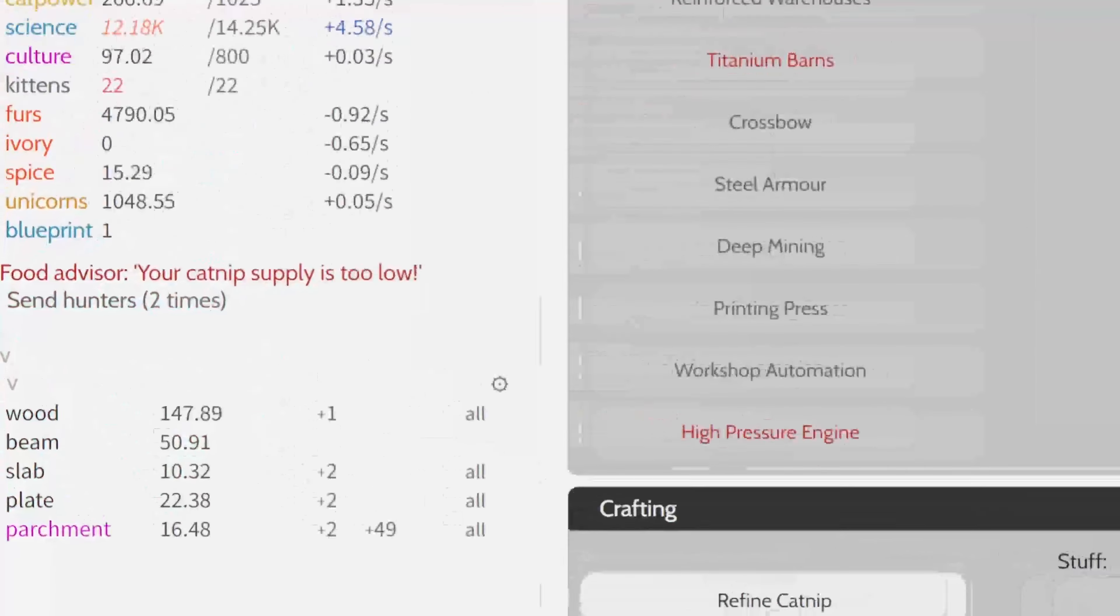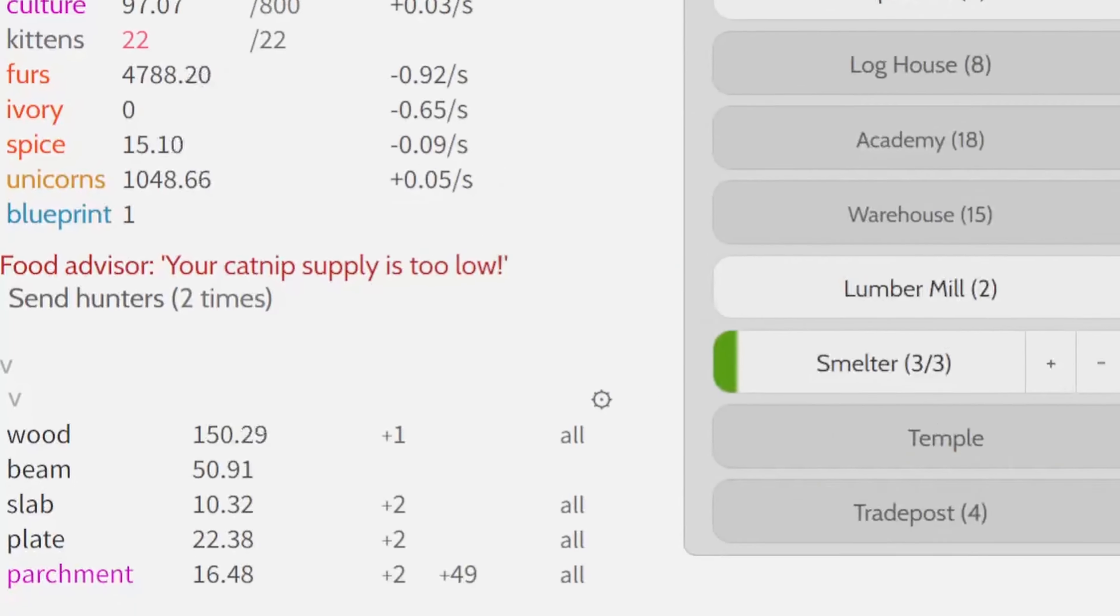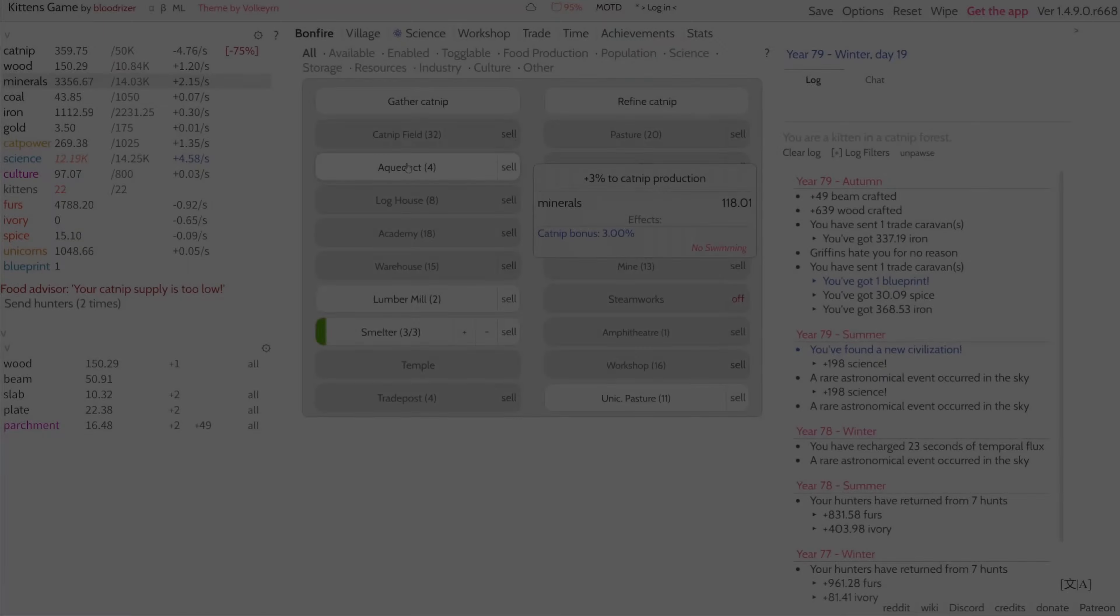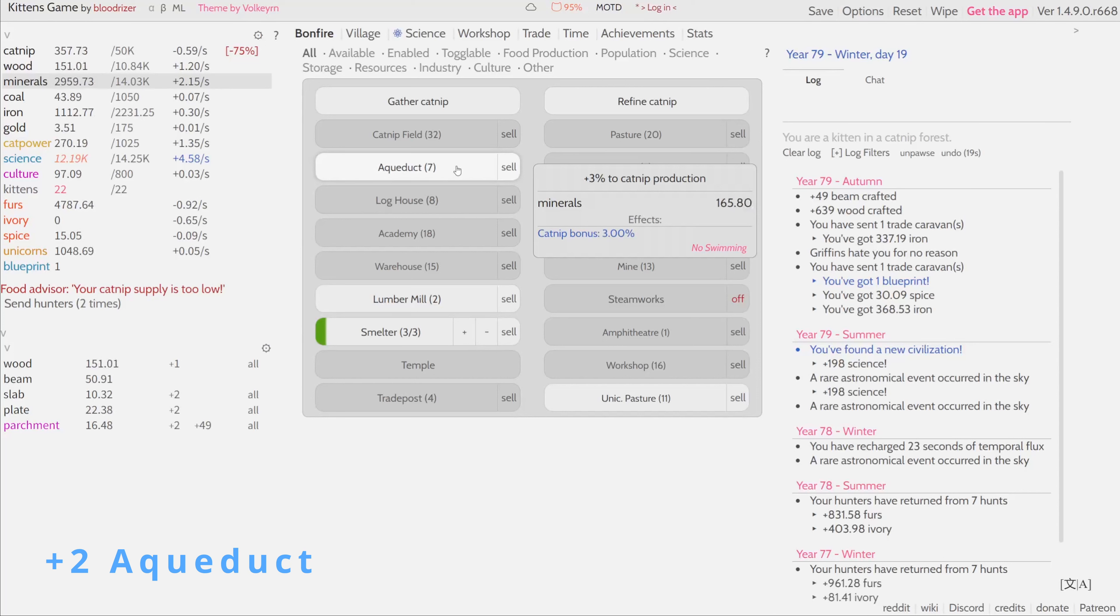Oh my god, catnip is low! What should I do? Pause. Okay, we buy more aqueducts. Aqueducts go one, two, three.